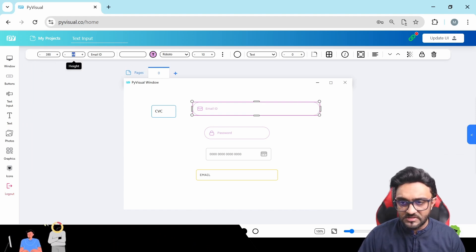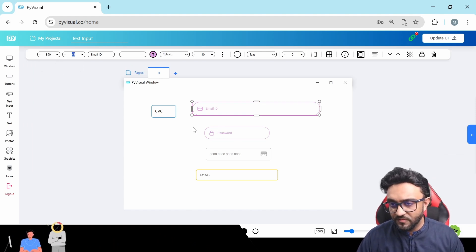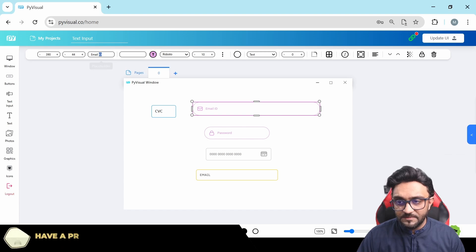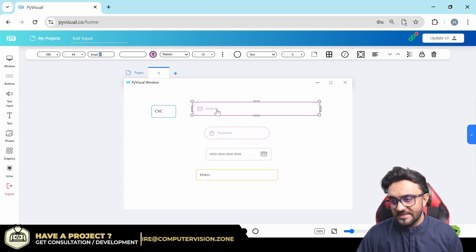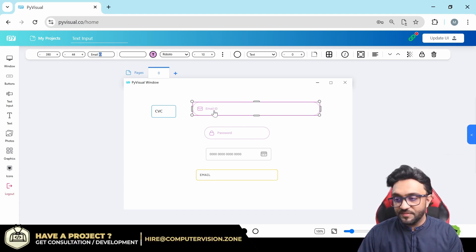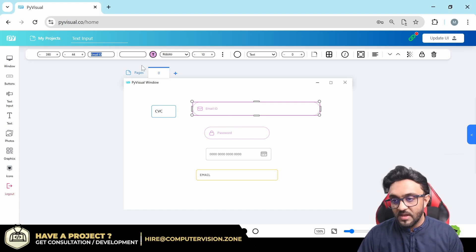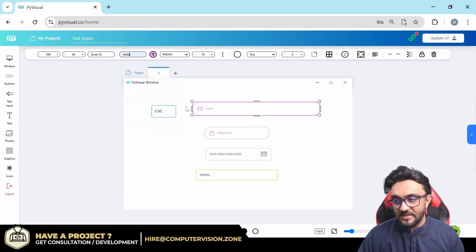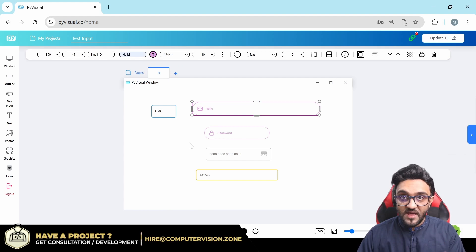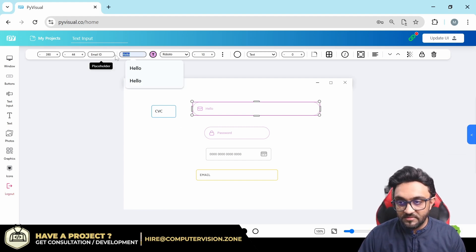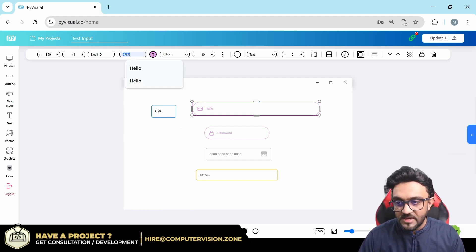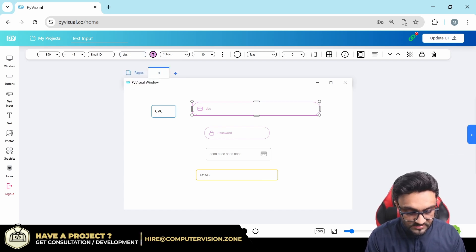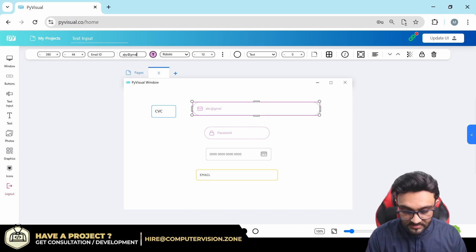Then we have the placeholder. The placeholder is the text that will appear if nothing is available - the user did not input anything. And the actual text is the text that will appear as a value. So you can write here, if the placeholder was email ID, the actual text will be abc@gmail.com, something like that.